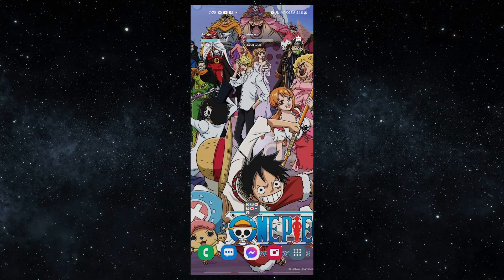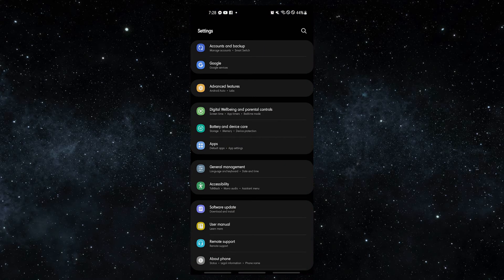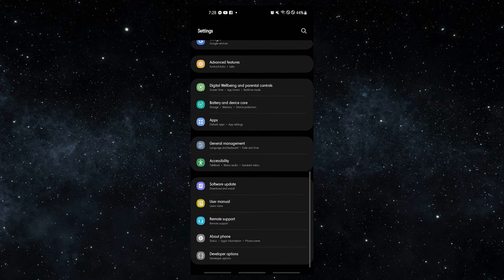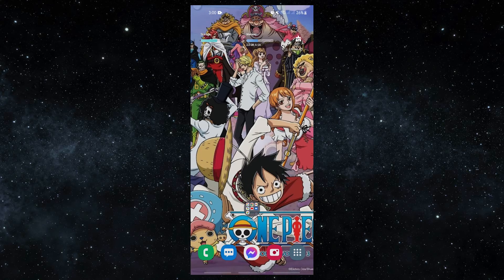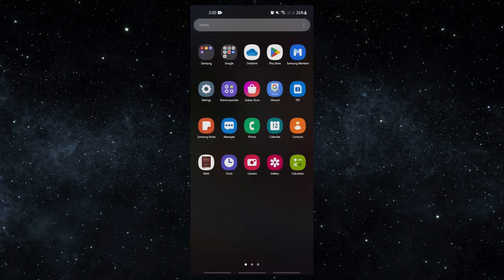Keeping software and apps up to date is one of the passive ways to make bugs less likely to appear. Make sure to install any updates from your carrier or over the air as soon as they come out. If you want to check for updates on your own, go to Settings, then Software Updates. To check for app updates, open the Play Store app and see if any of your apps need to be updated.